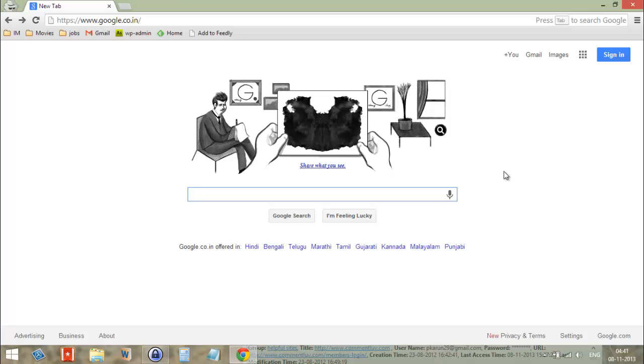Hi guys, this is Arun from Ashout.com and today in this video I'm going to show you how to download Java JDK setup file.